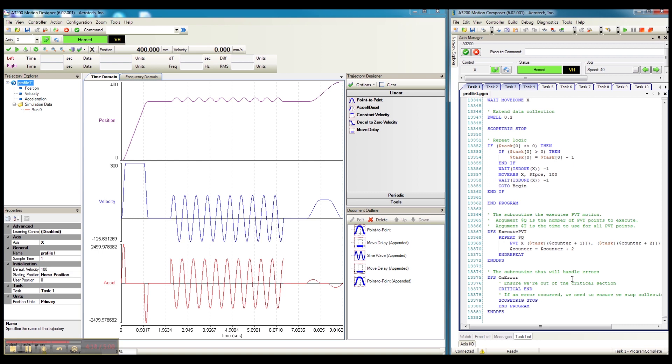So to sum up, Aerotec's Motion Designer allows users of all skill levels to quickly generate, optimize, and export motion profiles to get your motion system up and running fast. Thanks for watching.